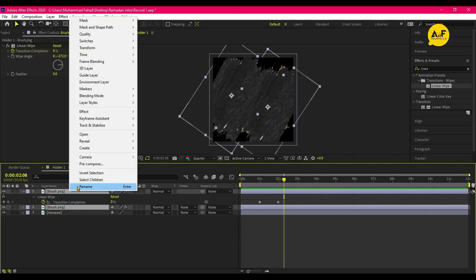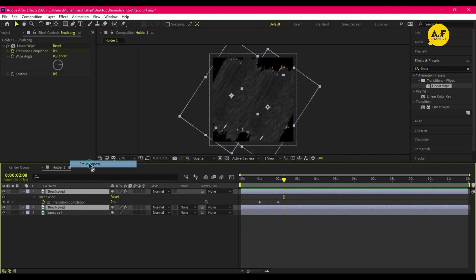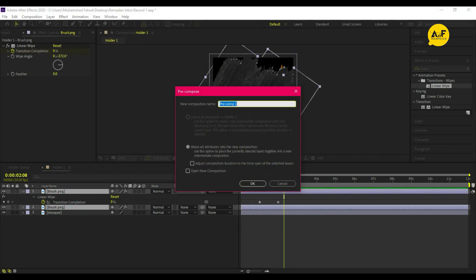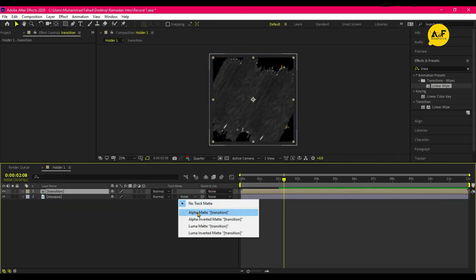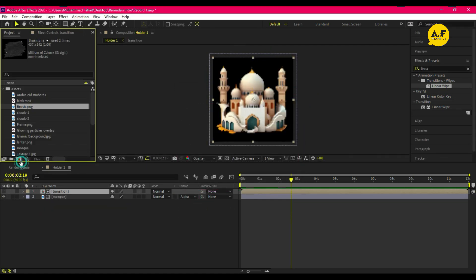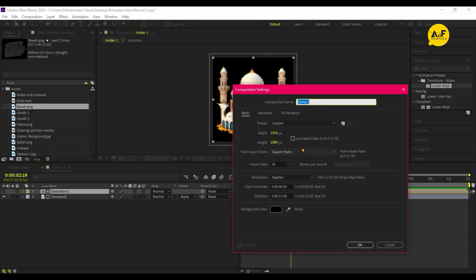Apply the same effect on the second brush and change the angle of the second transition. Select both brush layers and pre-comp them, then set the mosque layer to alpha matte.